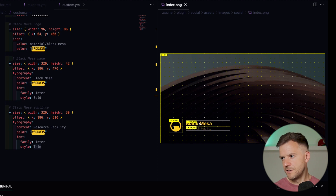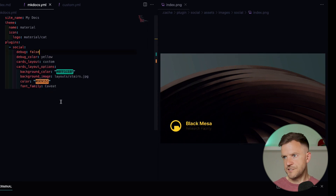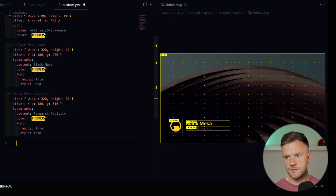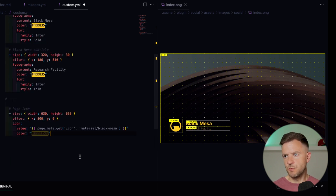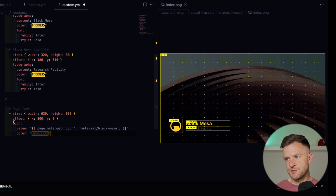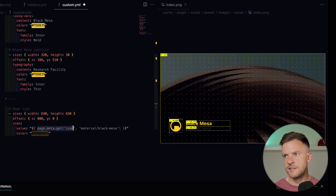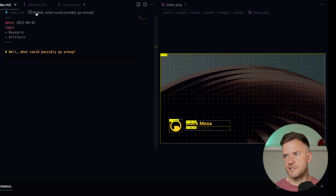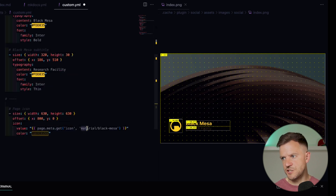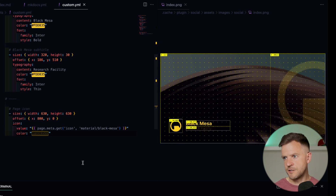If I turn off debug, this is what our social card is looking like so far — it's already coming together nicely. Now let's add the page icon layer. We're adding quite a large box of 630 by 630 pixels, offsetting that by 800 pixels. This time, the icon we're choosing uses Jinja syntax to give MkDocs an option of which icon to select. It's going to look at the page metadata and see if we've got an icon set. At the moment we don't have any icon set in our metadata, so if there is no icon set it's going to fall back to the Black Mesa icon.